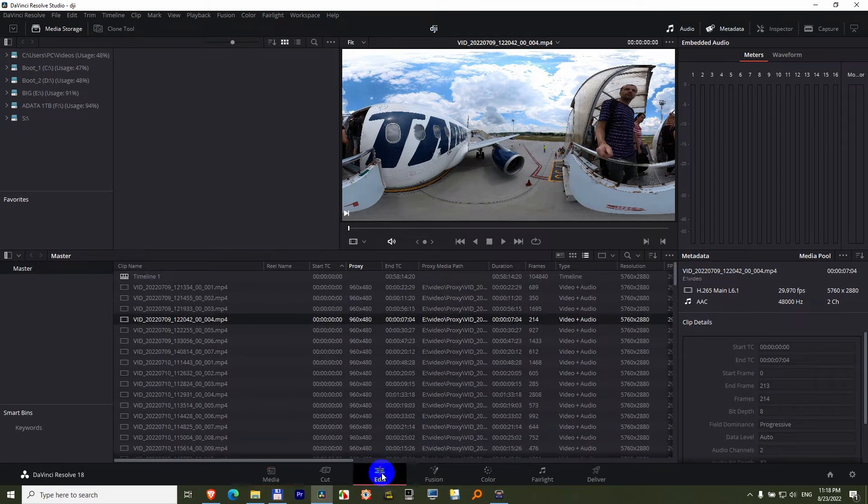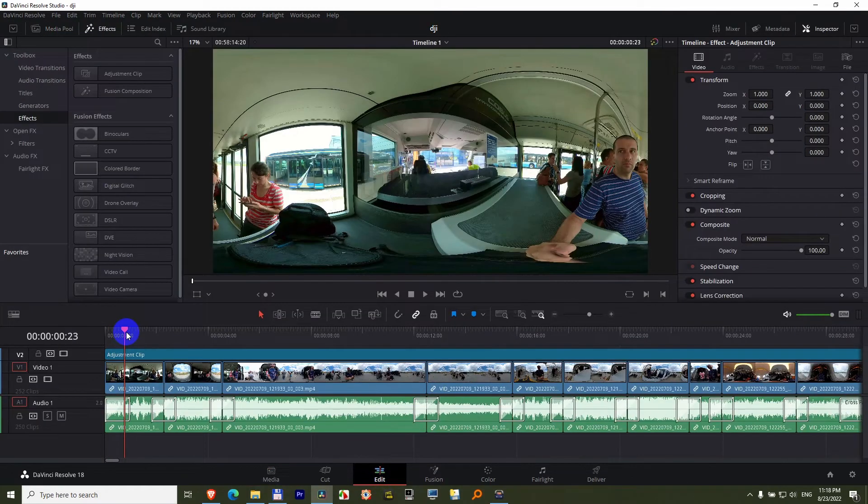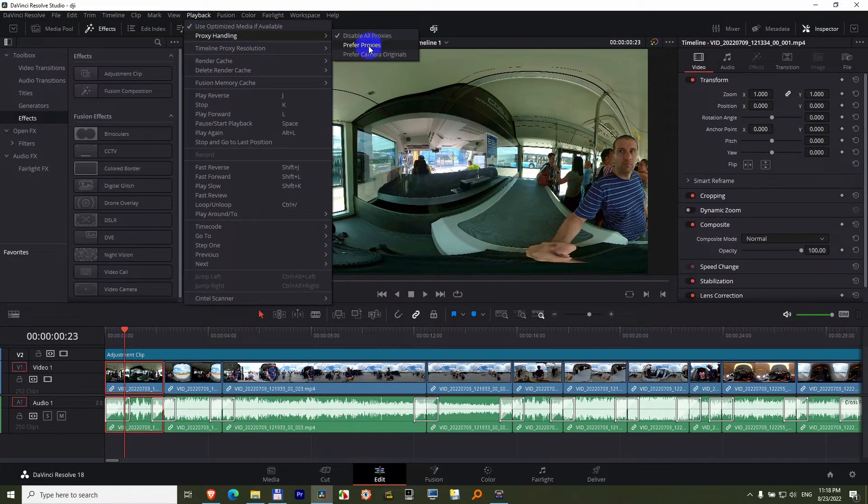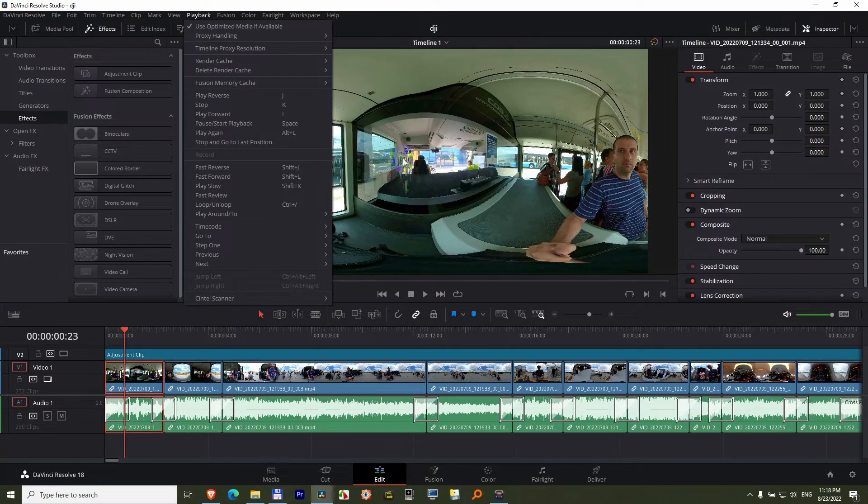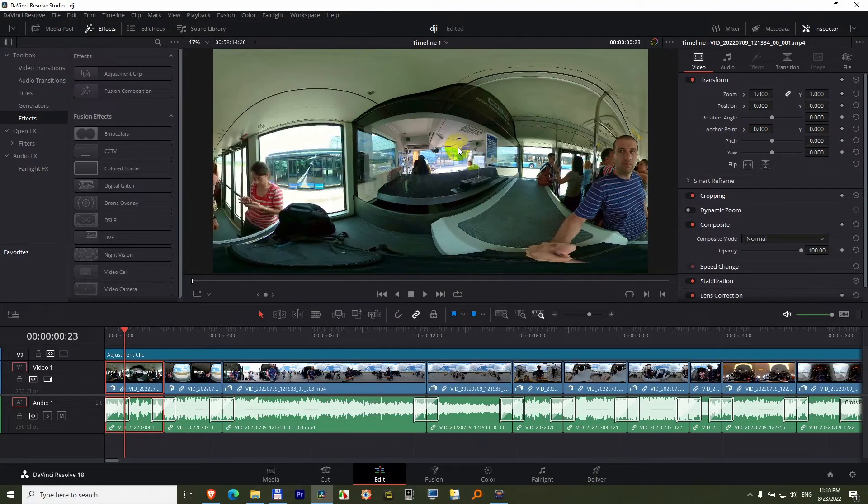Now you can go back to the edit tab, and at the first clip, go to playback, proxy handling, prefer proxies, and the quality should drop here. And it is different.